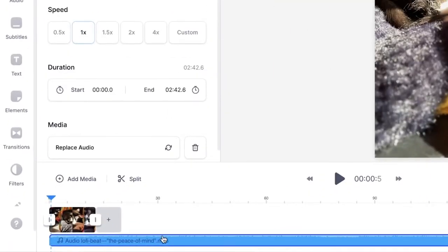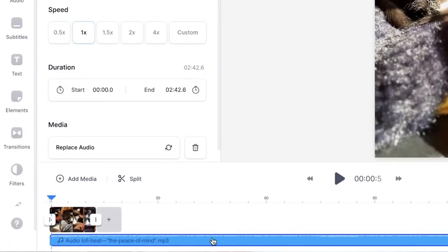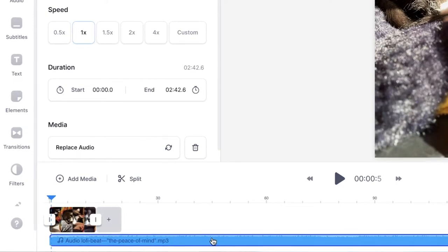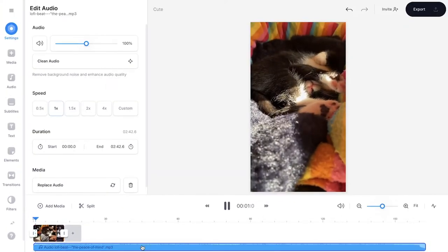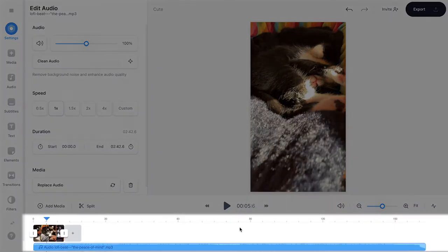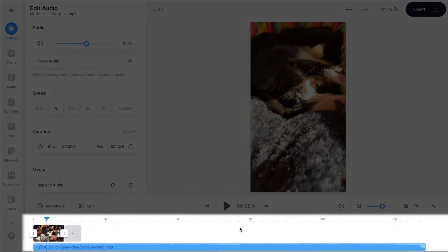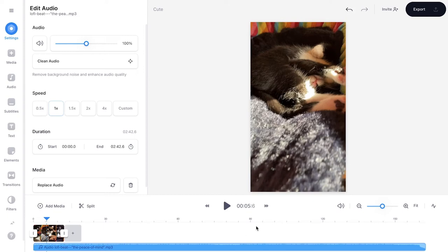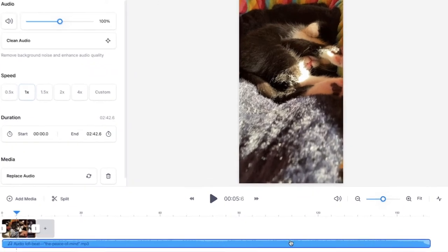Now if you take a look at the bottom timeline, you can see the music layer in there as its full length. If we listen back to the project, you can hear the music in the background. The music is way longer than the video, so I want to trim it up a little bit.